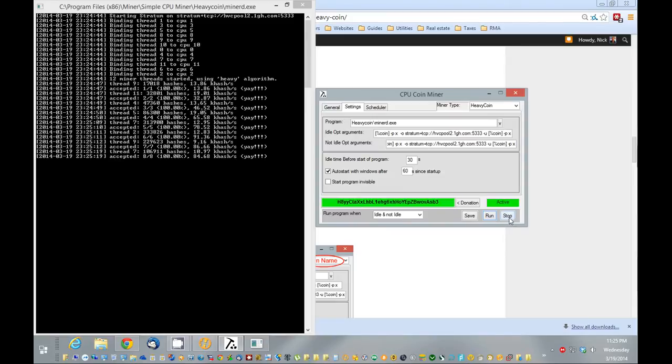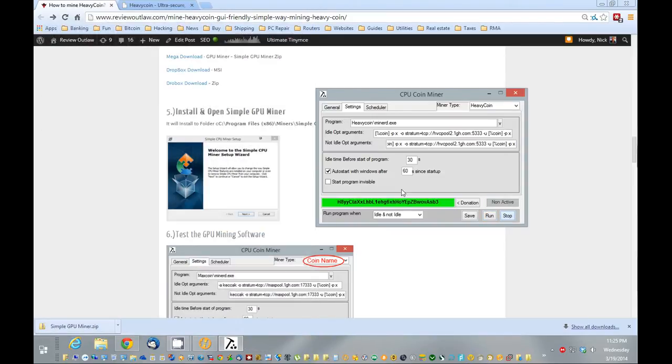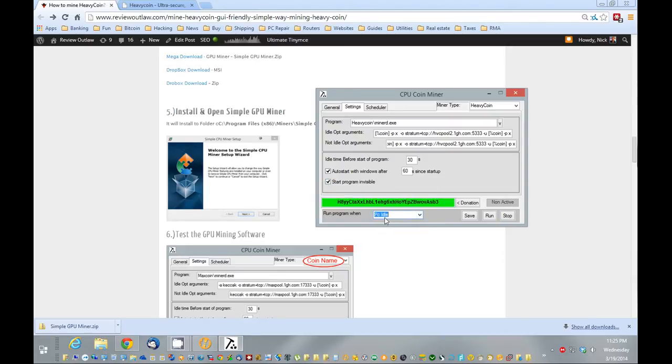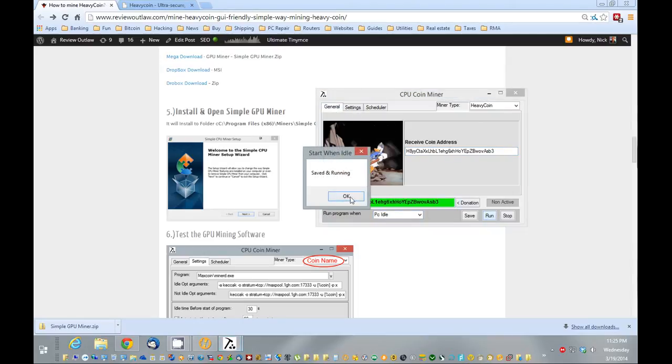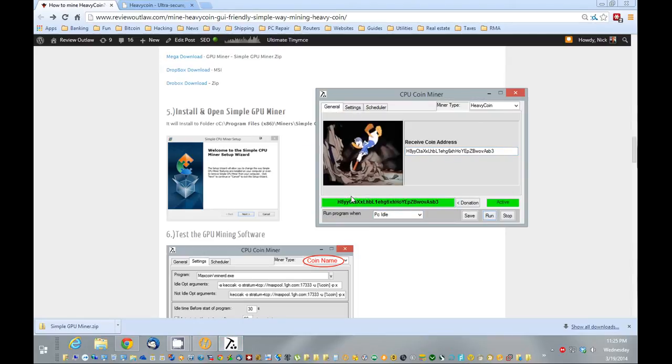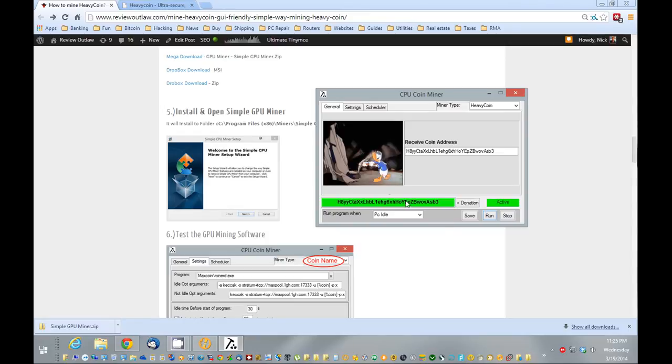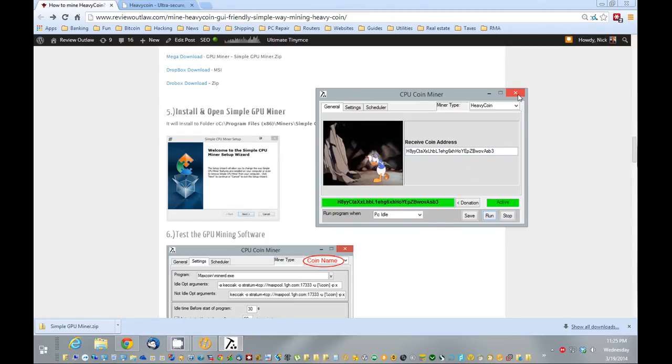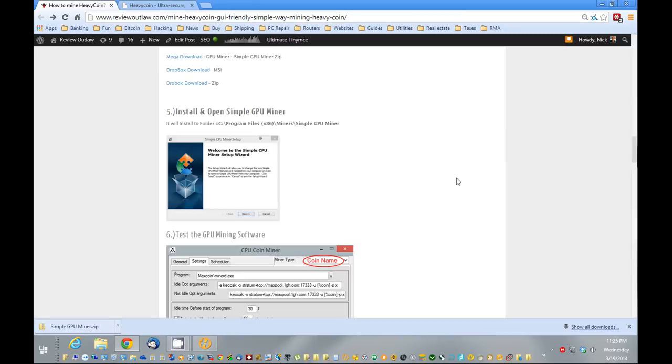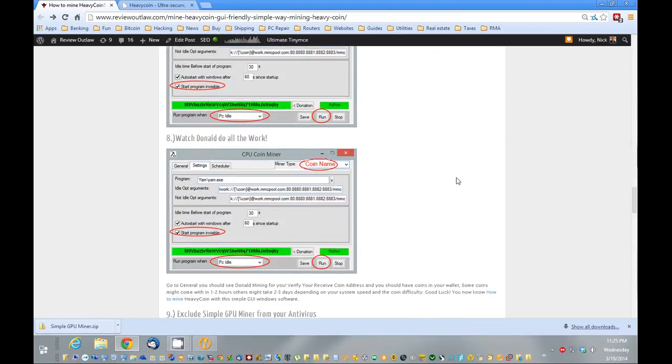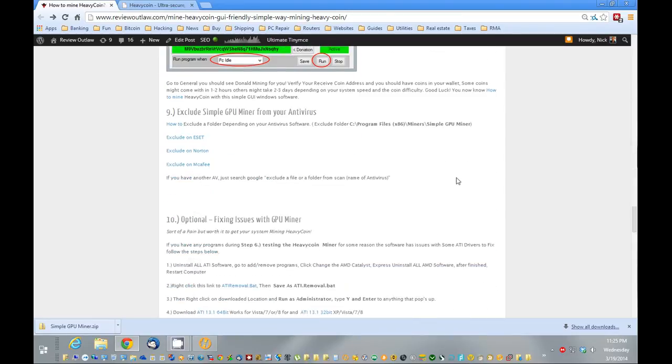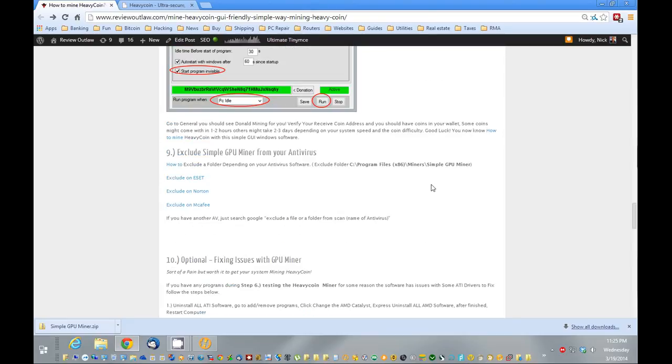So now that we know it's mining, we're going to stop this. I'm going to turn it into invisible so I don't see the pop up. Run it only when it's idle. Go back to the main screen and just click run. You can see here Donald is now mining. So you can actually get out of that now and it's going to mine in the background. And basically you should have some coins. Usually within 24 hours you'll see some coins pop in there.